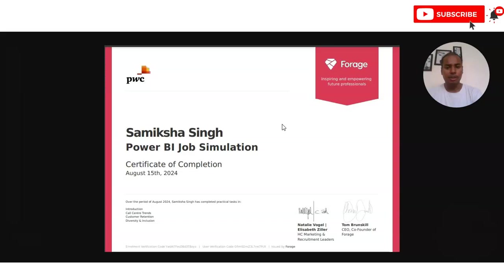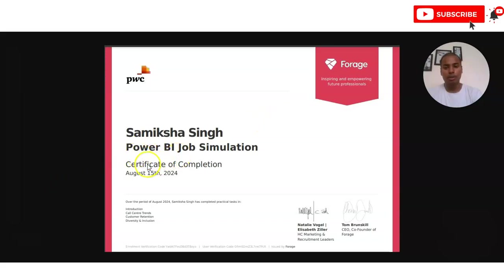Anyone can apply for this virtual internship — whether you are a college-going student, a working professional, or someone who wants to increase their knowledge in fields like data science and data analytics. The internship topic covered here is Power BI.